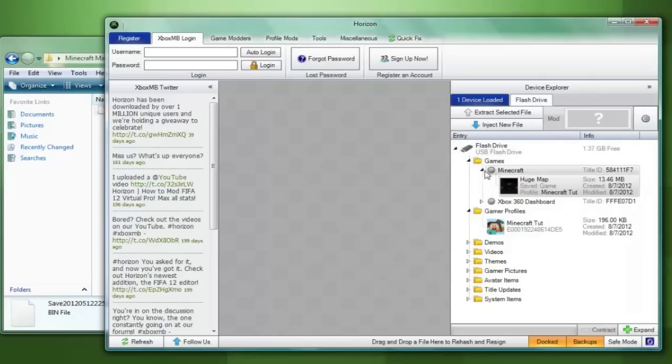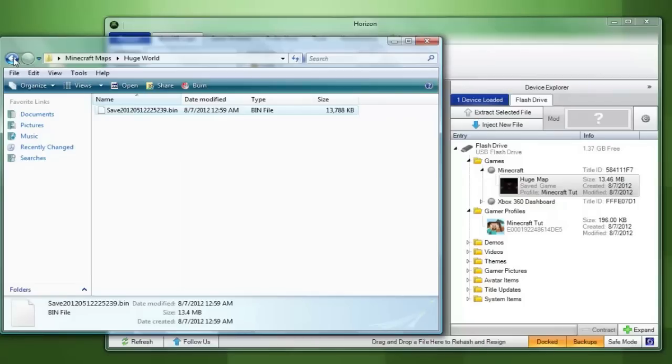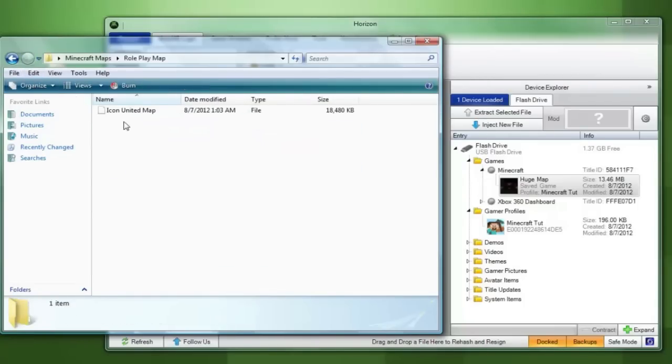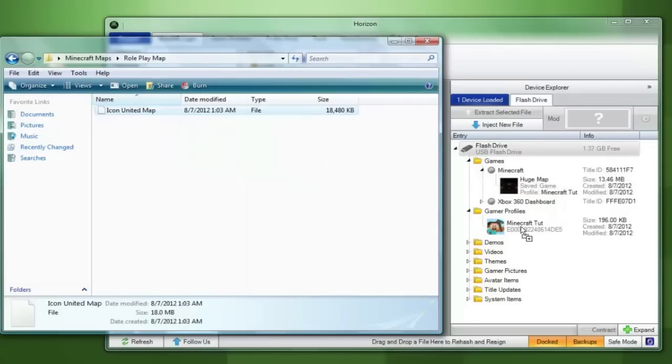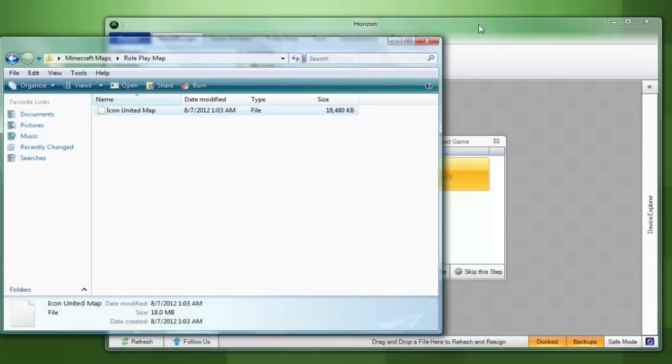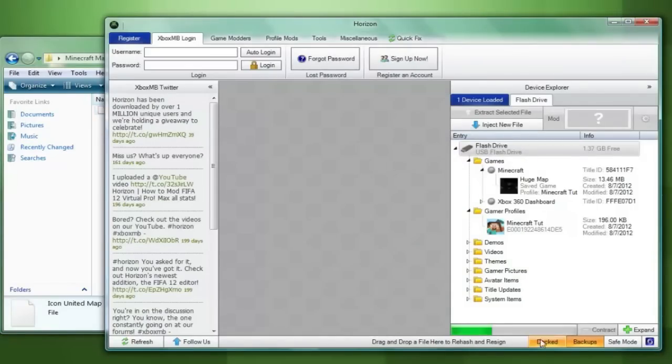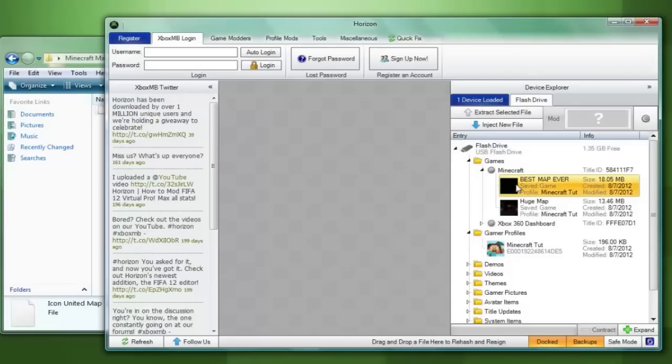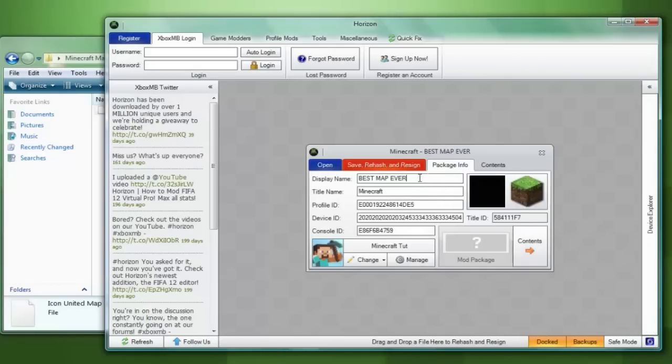Now you can add as many maps as your flash drive can hold so I'm going to bring back up my folder and I'm going to bring over the saved file for the roleplay map. You will notice how it is not a .bin file but that is because the user who gave it out to the public changed it beforehand. So you're going to go through the same steps you did before and you will see how the other map pops up in the Minecraft folder. I can then double click it change the display name. I'm going to change it to roleplay map and then you're going to press save rehash and resign.